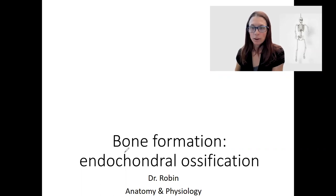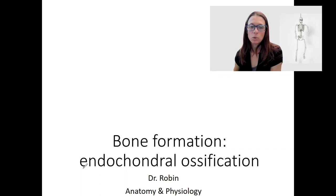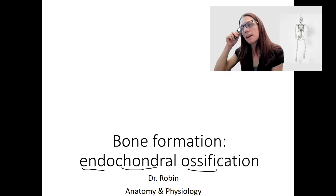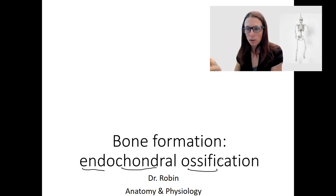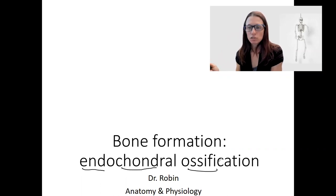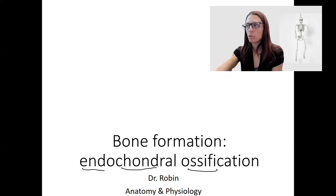This is the model where cartilage is being replaced by bone. So inside the cartilage, ossification occurs. This happens at the same time point, beginning at eight weeks post-conception, and occurs to all the bones in the body besides the skull and clavicle. This is the method of bone formation called endochondral ossification.